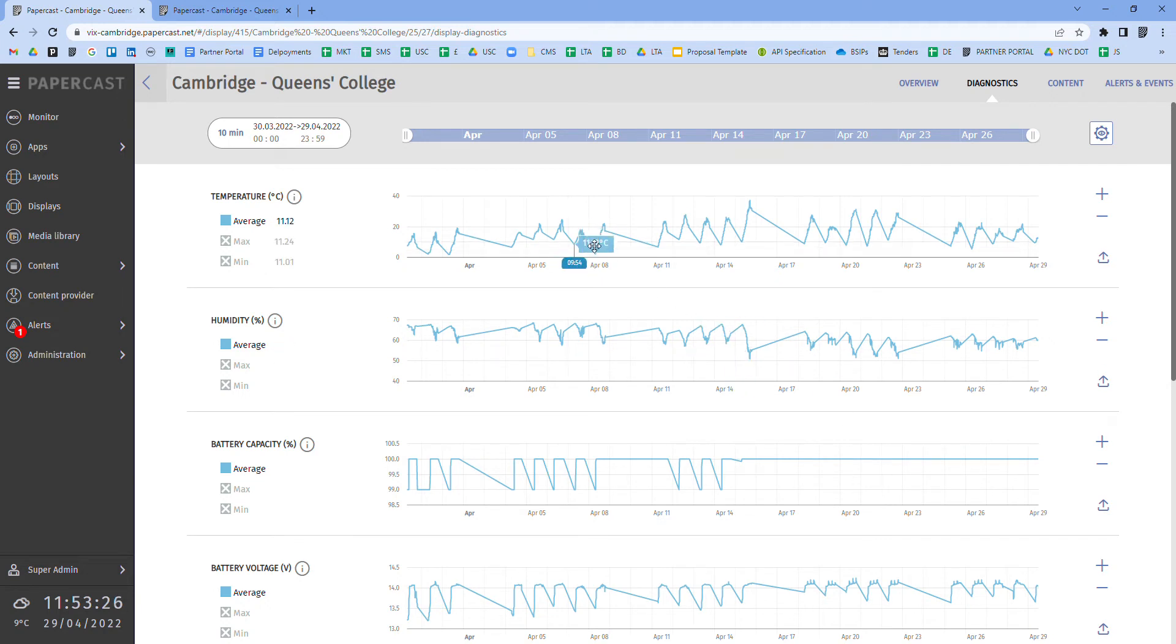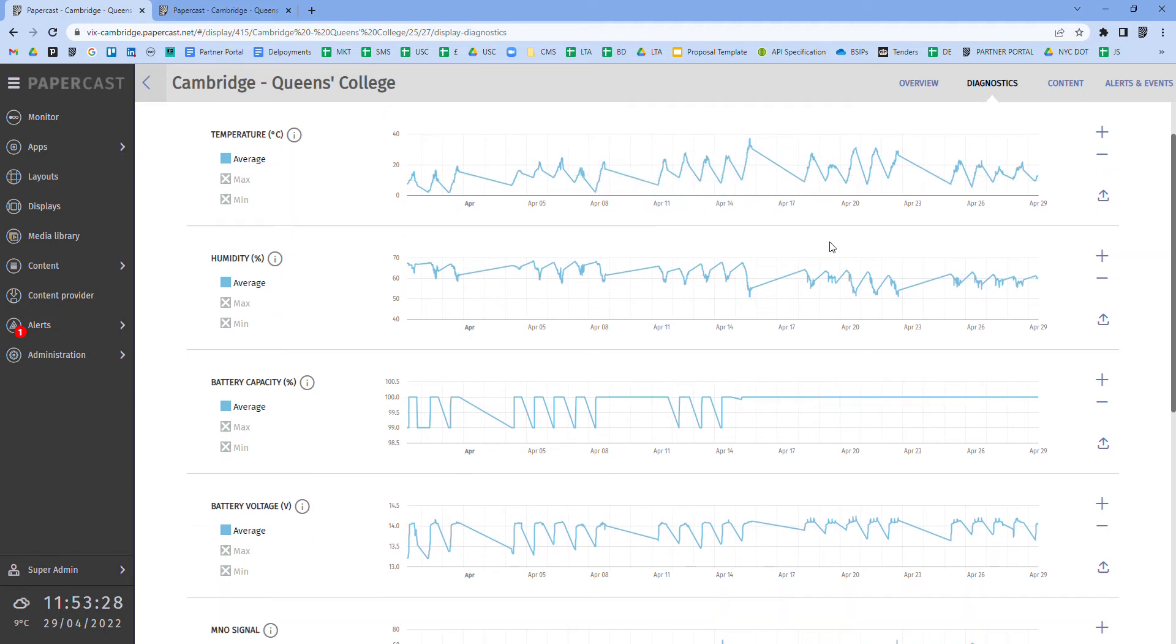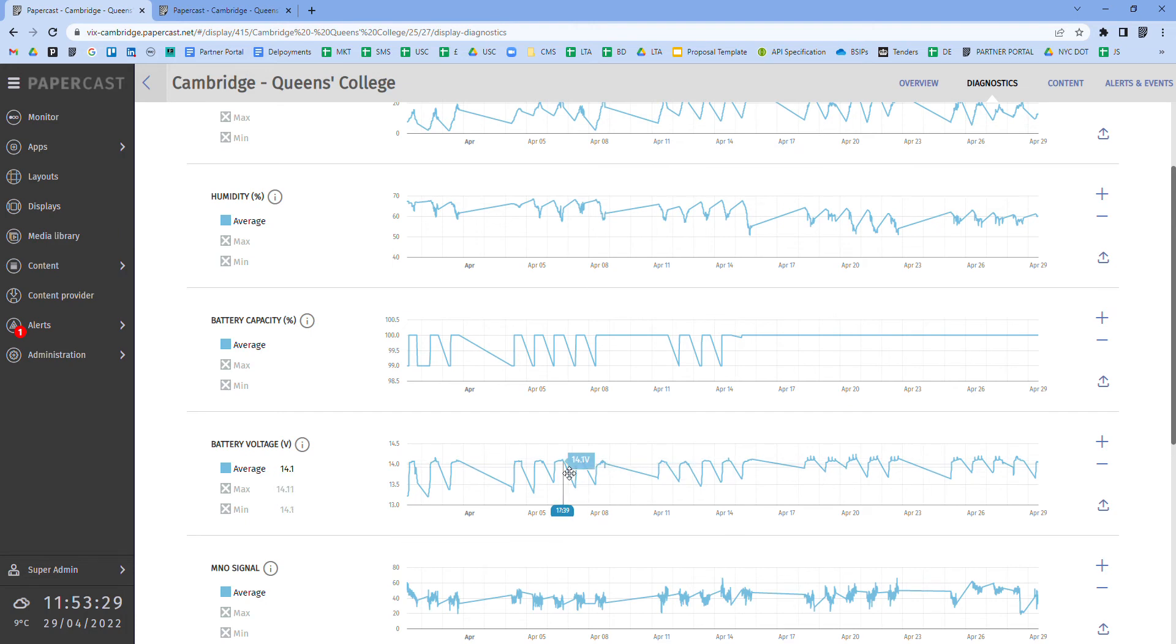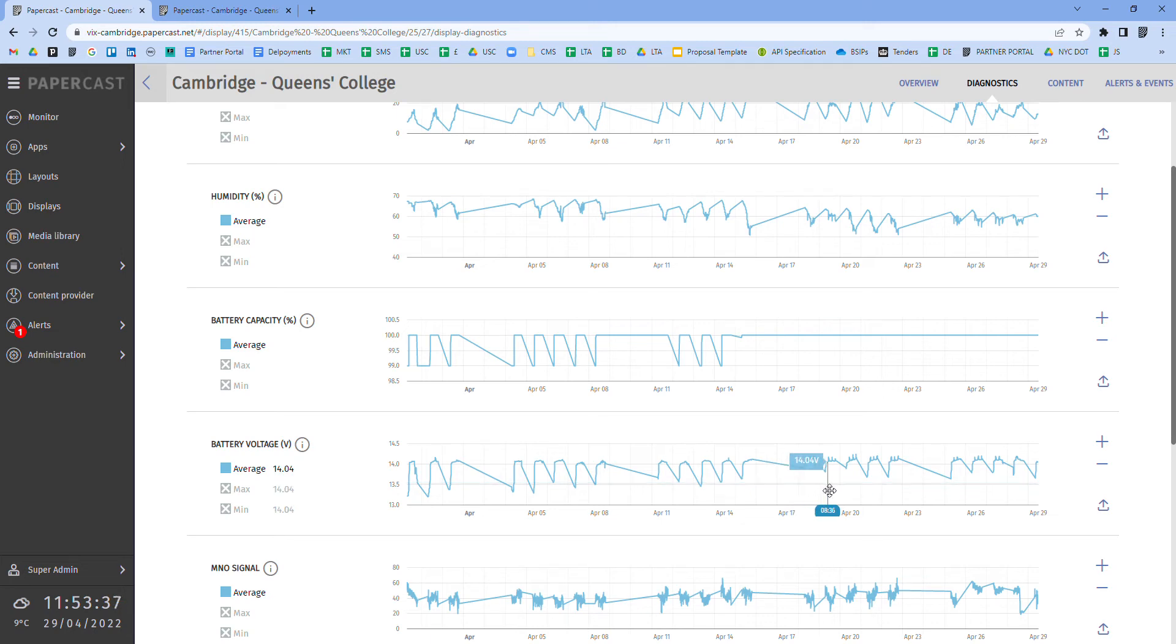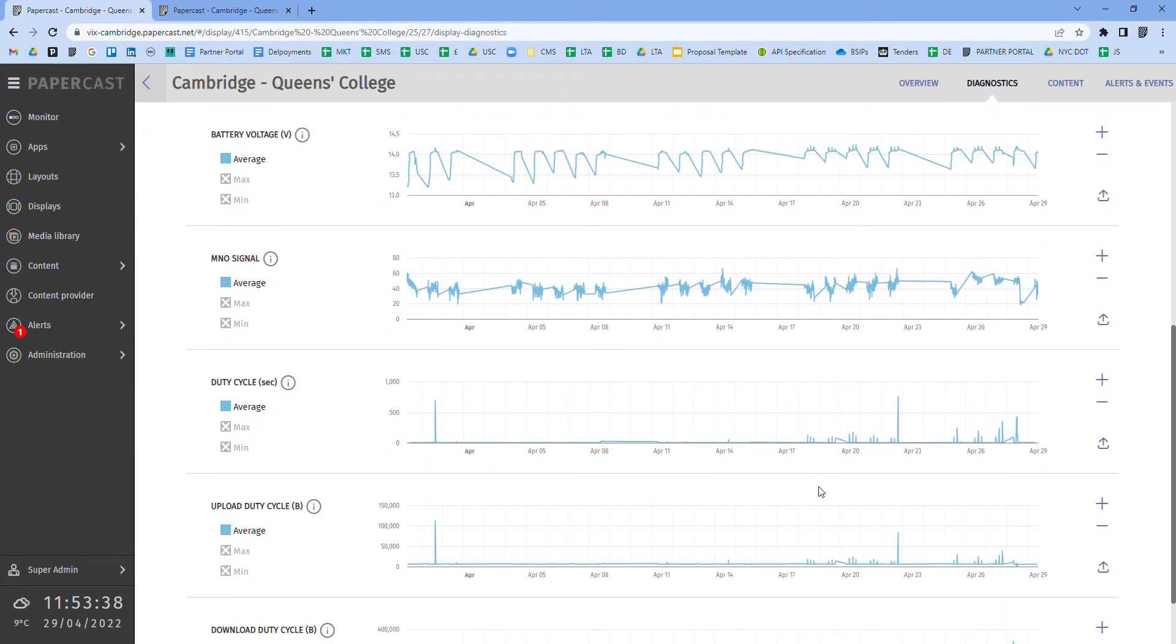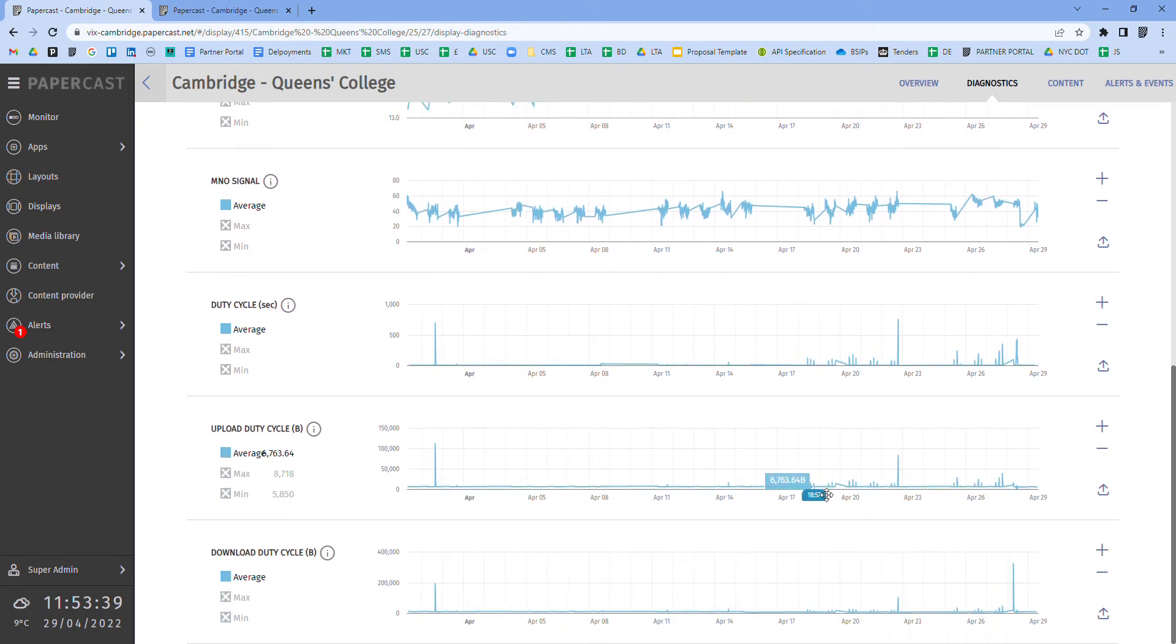Here we can see the temperature and the battery voltage graphs fluctuating between day and night for this solar power display. All of this data can be exported into a CSV or image file.